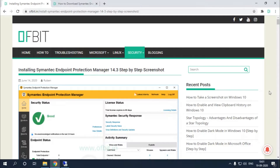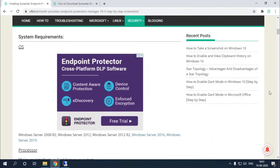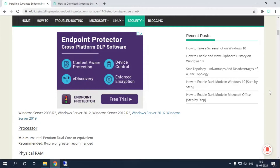Before we start, let's check the system requirements. Starting with the OS: Windows Server 2008 R2, Windows Server 2012, 2012 R2, 2016, or 2019 are all compatible with Symantec Endpoint Protection Manager version 14.3.